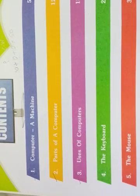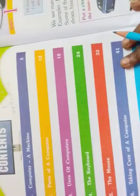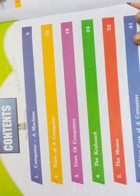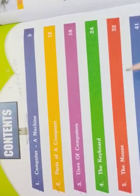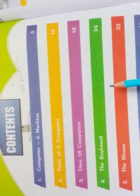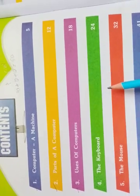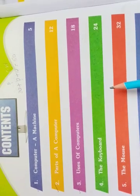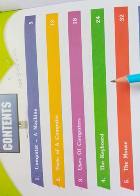This is your computer teacher, children. Open your computer textbooks to the first page contents. I think all of you got the semester one exam timetable.